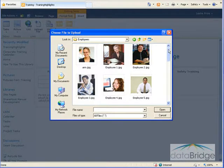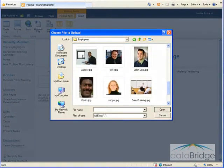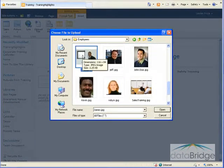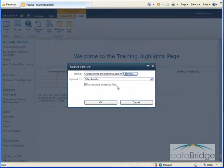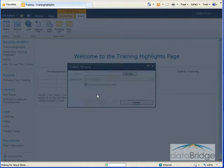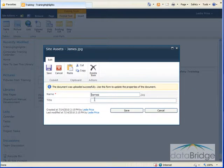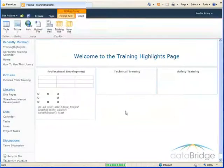And this is in the employees folder. I'll scroll down to locate the picture that I want. You'll notice that it defaults to upload that image into the site assets library, and then I'll choose OK. Displays the picture properties window, shows me the name of the file, and I just choose save.